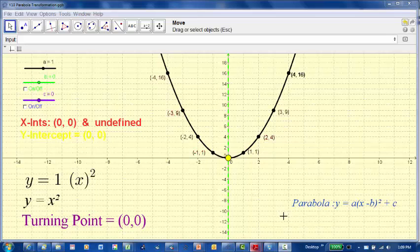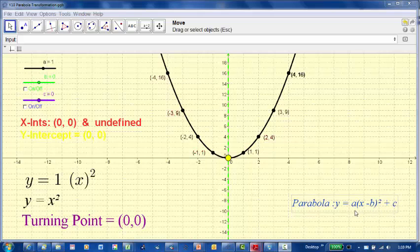Today's lesson is looking at the parabola in the form y equals a bracket x take b all squared plus c, and what we're going to do is look at what happens when we change the values of a, b and c. This applet made in GeoGebra allows us to change these parameters.